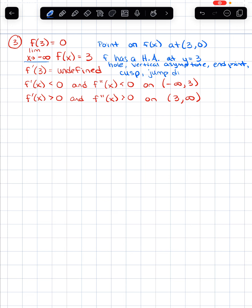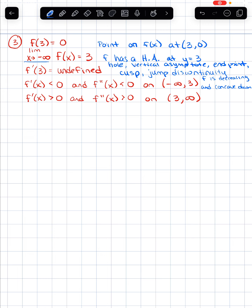f prime of x is less than 0 and f double prime of x is less than 0 on that first interval — that means f is decreasing and concave down. On the next interval, f prime of x is greater than 0 and the second derivative is greater than 0, so f is increasing and concave up.